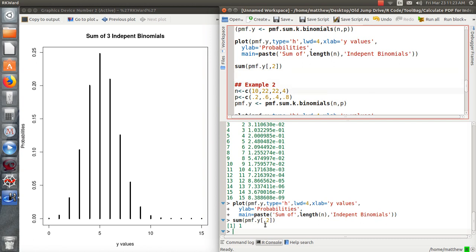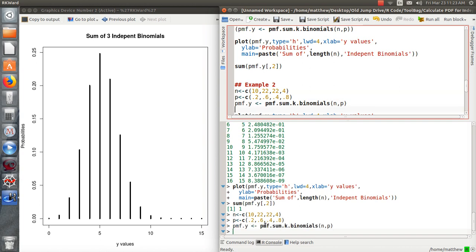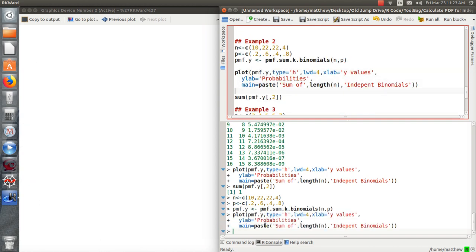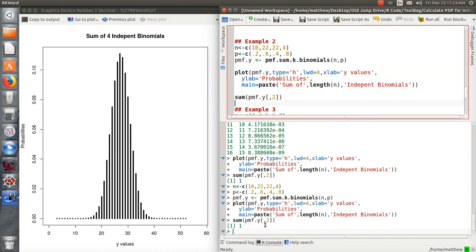So here's sum of four independent binomials. Let's plot it. There it is. Let's check to see if they add to 1. They do. Now, in example 3, there's a theorem that says if you sum independent binomials with the same probabilities, that it's really just another binomial with these added n's.